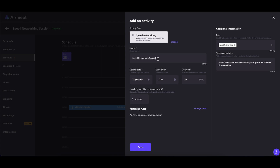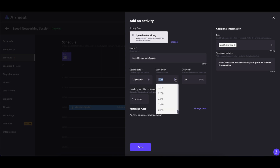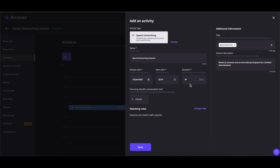Give your speed networking session a name. Select the date of your speed networking session, the start time of the session, and the duration of the whole speed networking session. You can also set the timer for each conversation that happens during the speed networking by clicking on the up/down arrow. You can click the up arrow to increase it and the down arrow to decrease it. The maximum timing is 50 minutes and the minimum is two minutes.